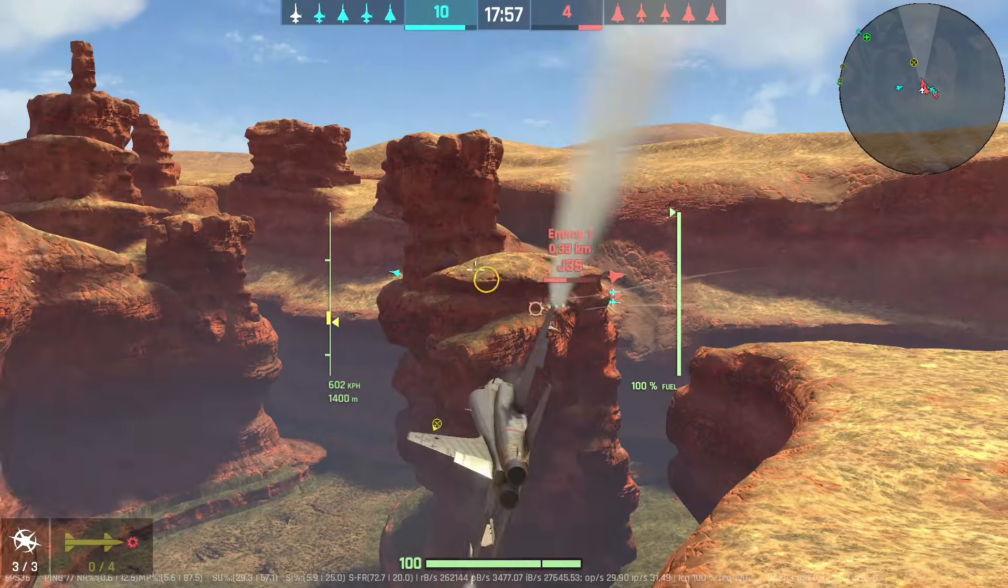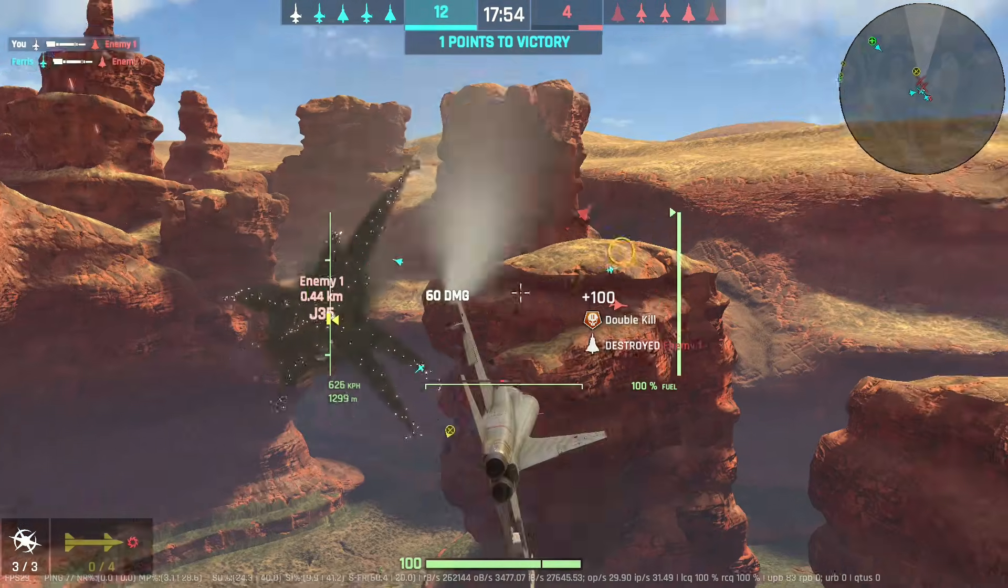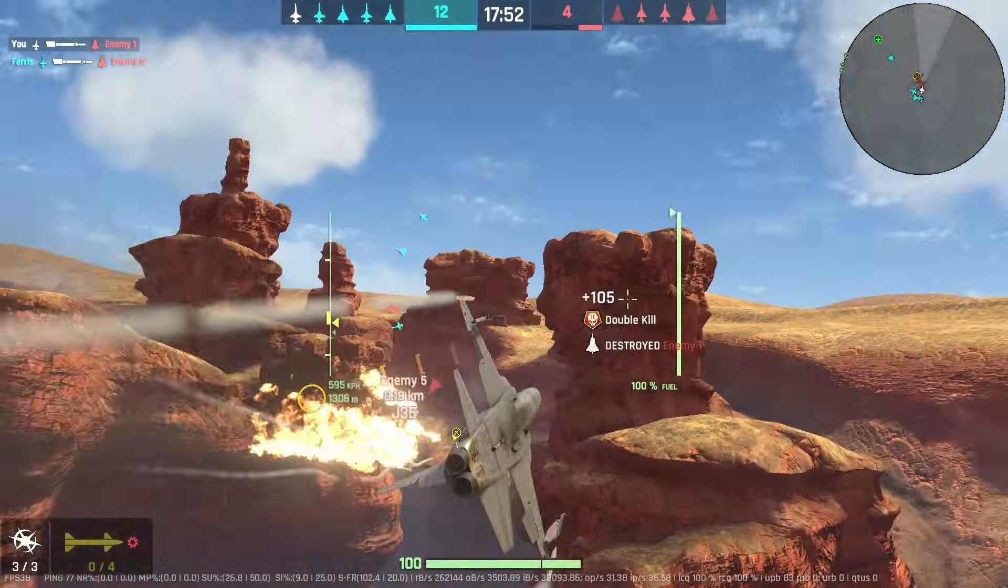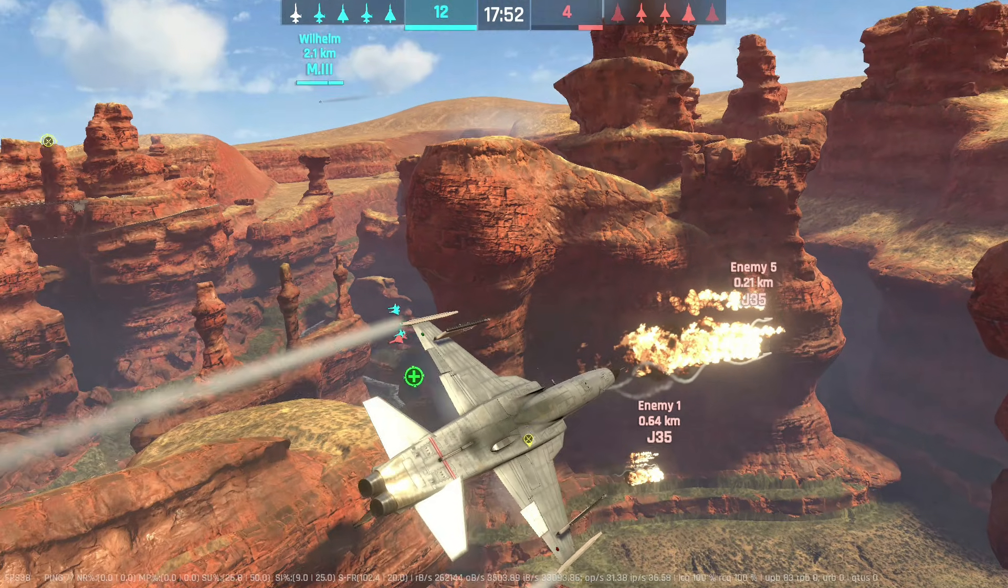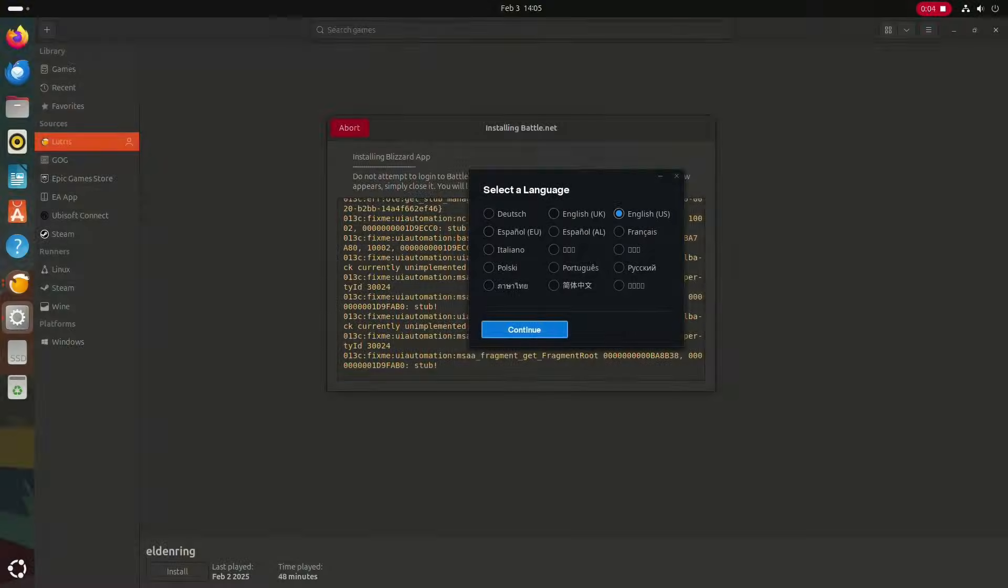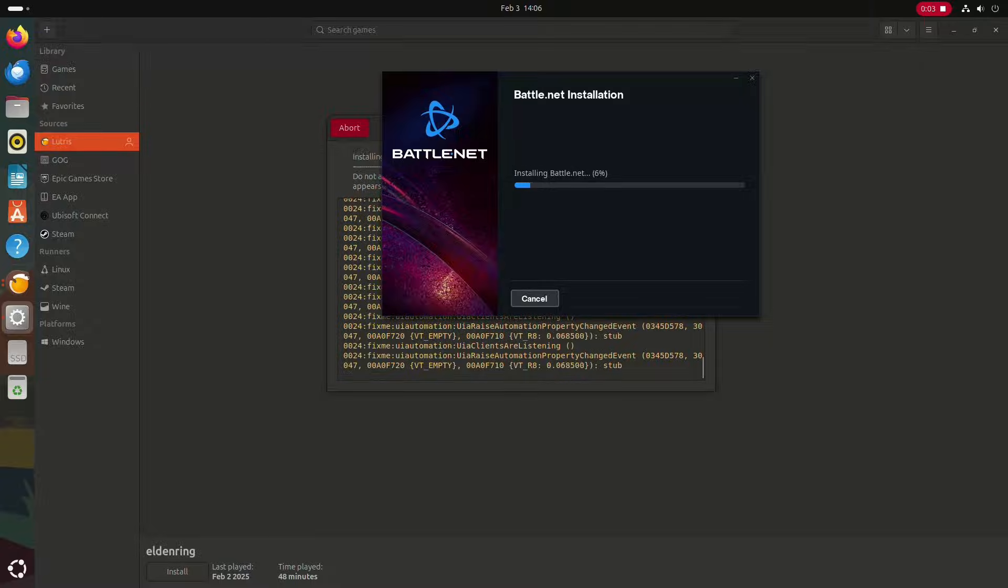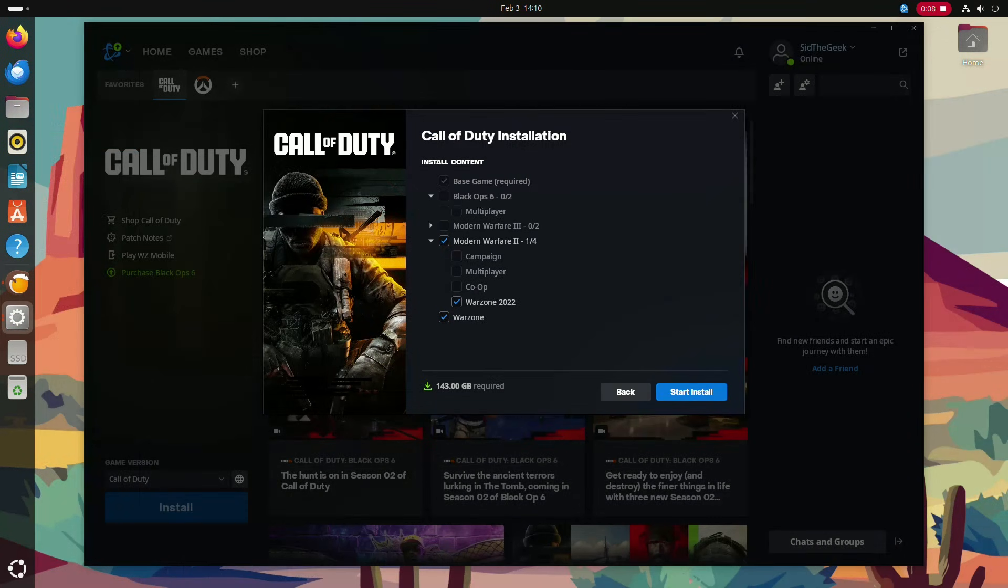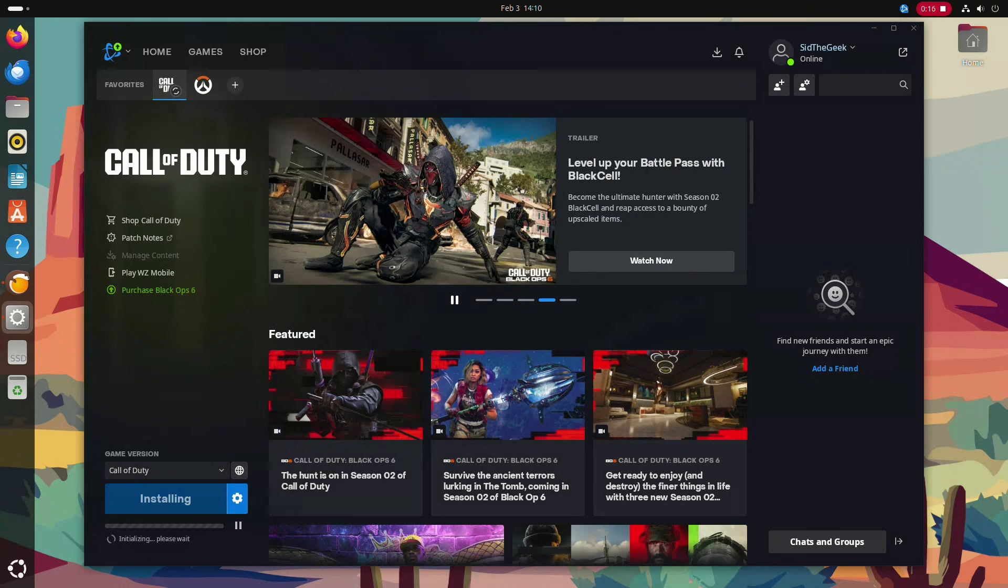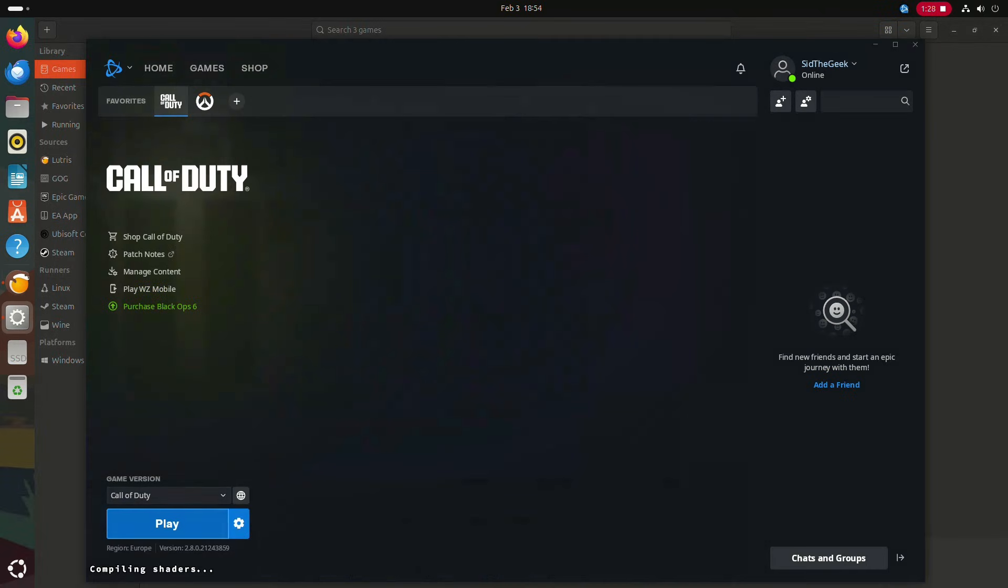I was really hoping to run Call of Duty Warzone on Ubuntu using the Battle.net launcher, but sadly that didn't work either. We tried enabling and disabling the BattleEye anti-cheat system, but nothing worked. So I did all this testing for you so you don't have to waste time downloading a game only to find out it doesn't work on Linux.